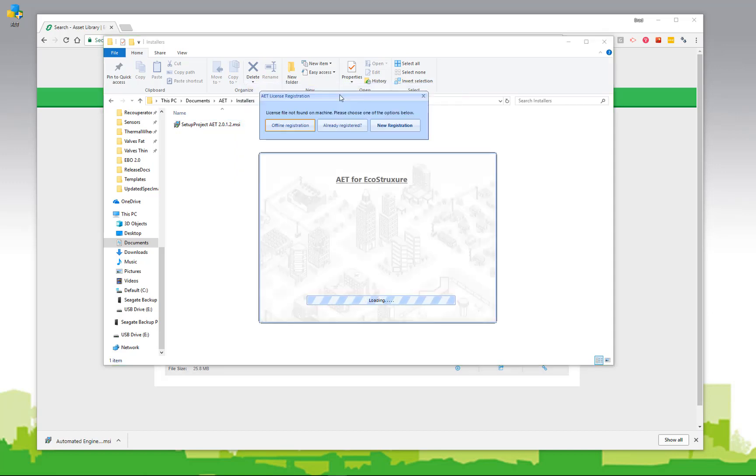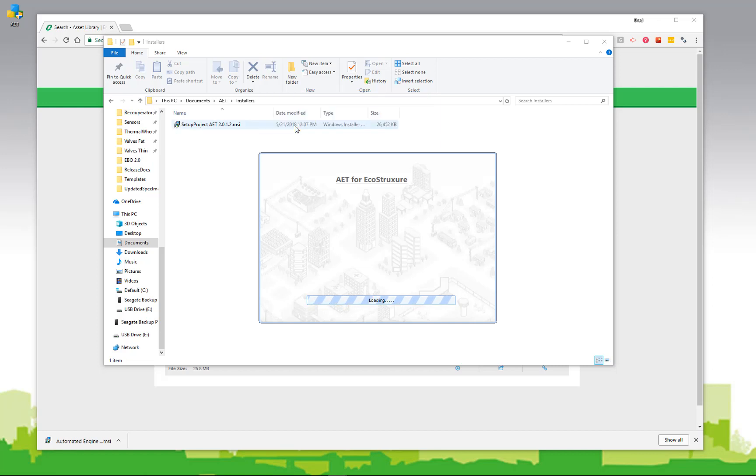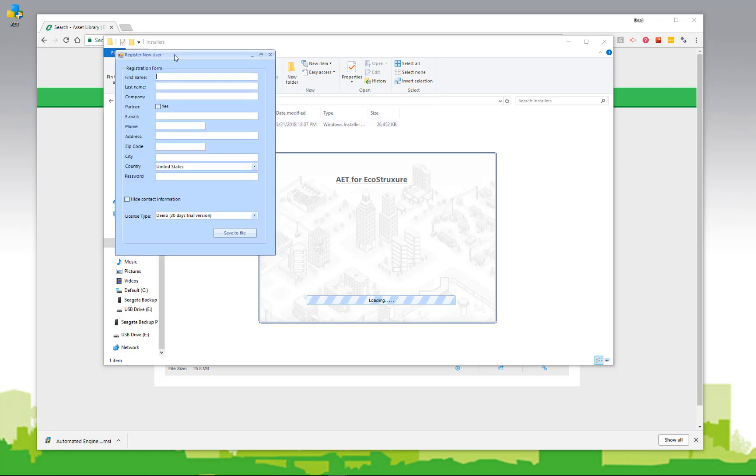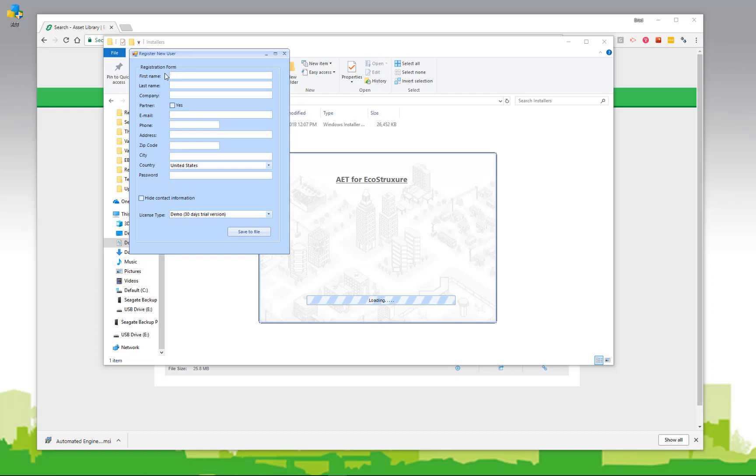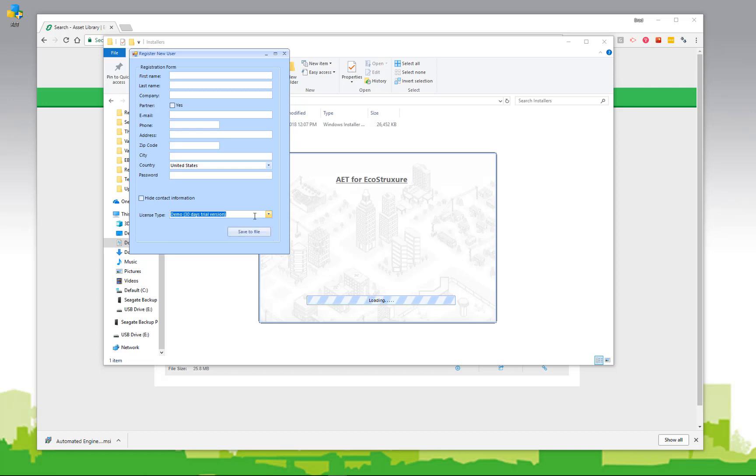A third option to register is offline registration. In the event that you have tight security measures, or potentially have no internet connection at all, you can simply click the offline registration button. The offline registration dialog will allow you to include the similar information and request a demo license for various purposes. It will save your configuration to a file, which you can email to aet.support at schneider-electric.com, and will get a license file in return.